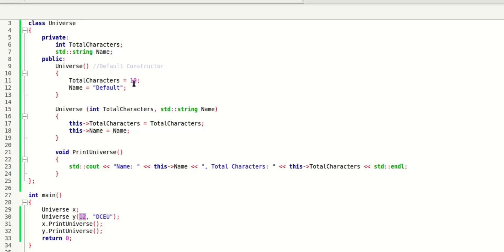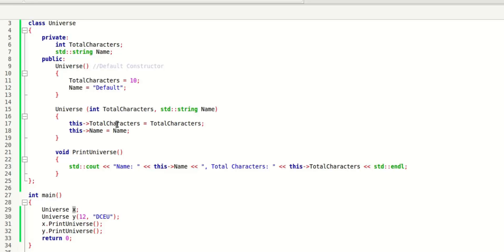It goes from 10 to 12, and the second one is DCEU. You have changed the name from default to DCEU. So for X, this total characters is 10, and for Y, this name is default.